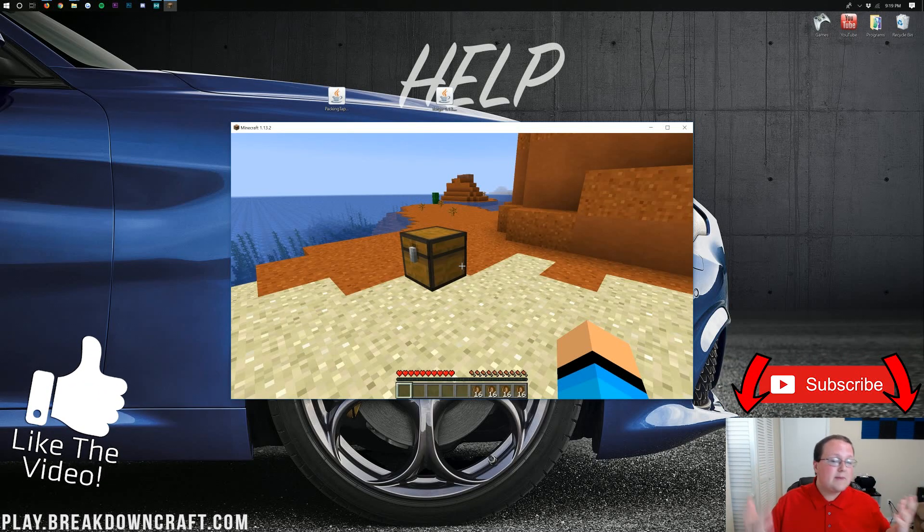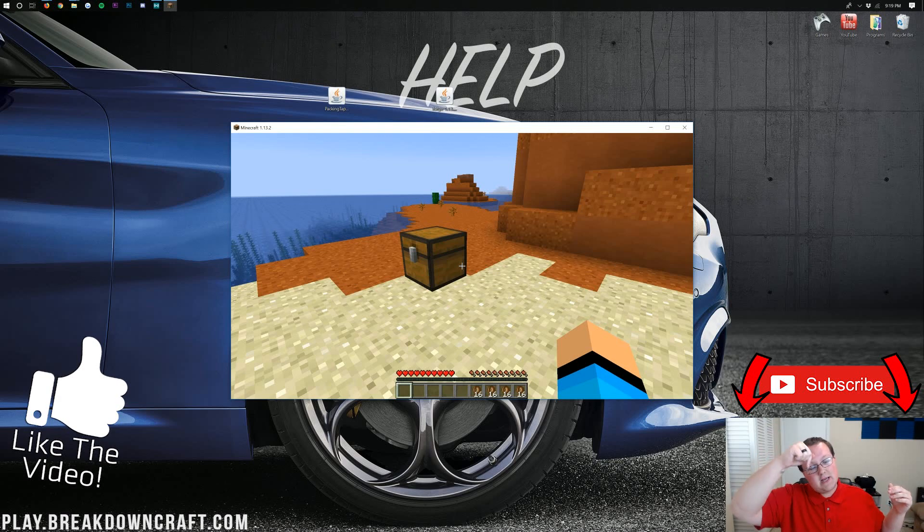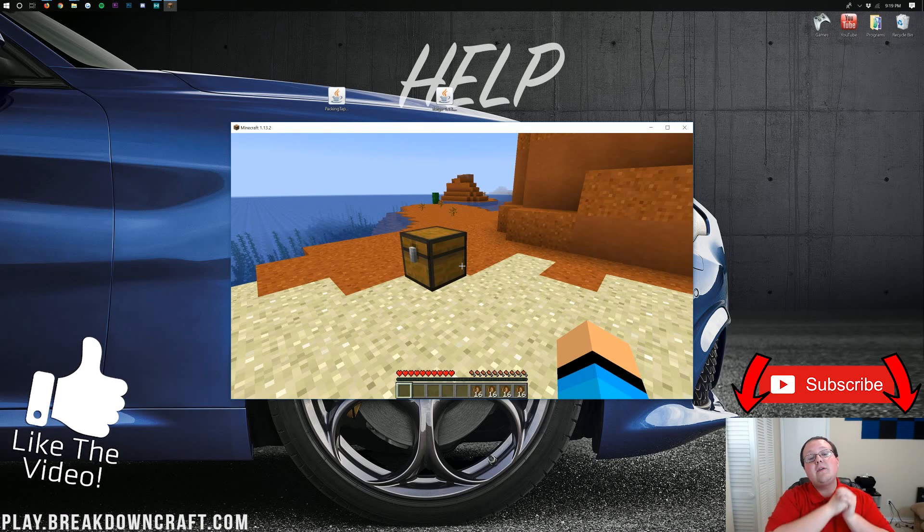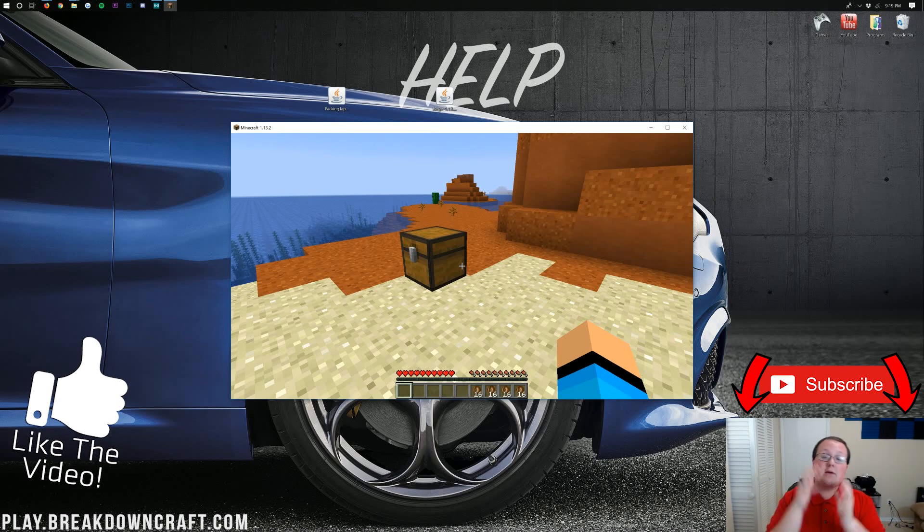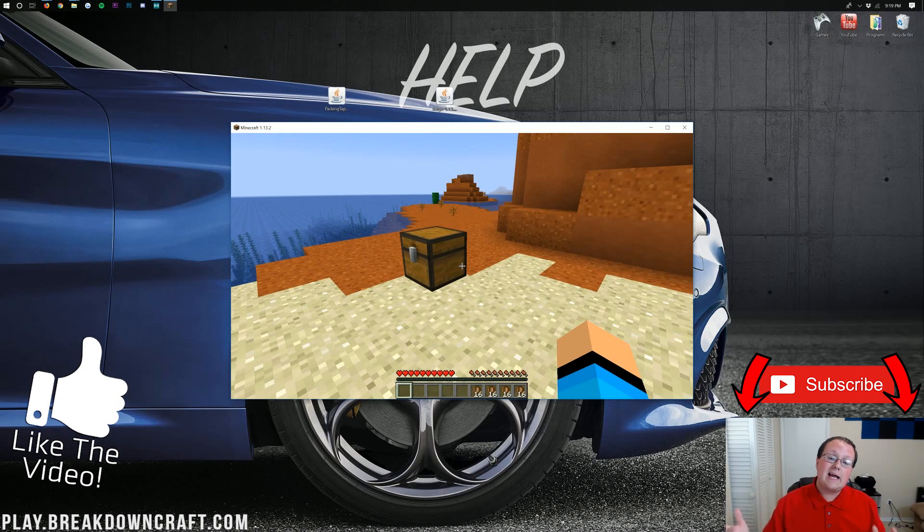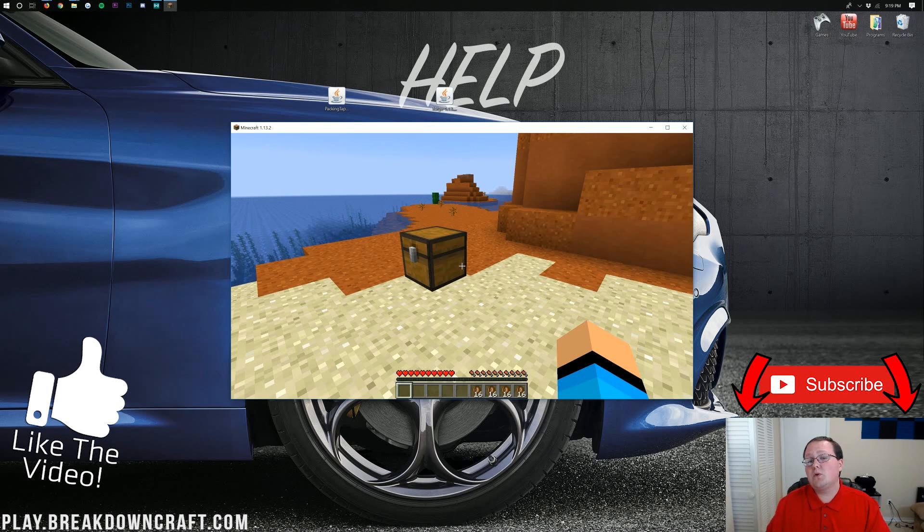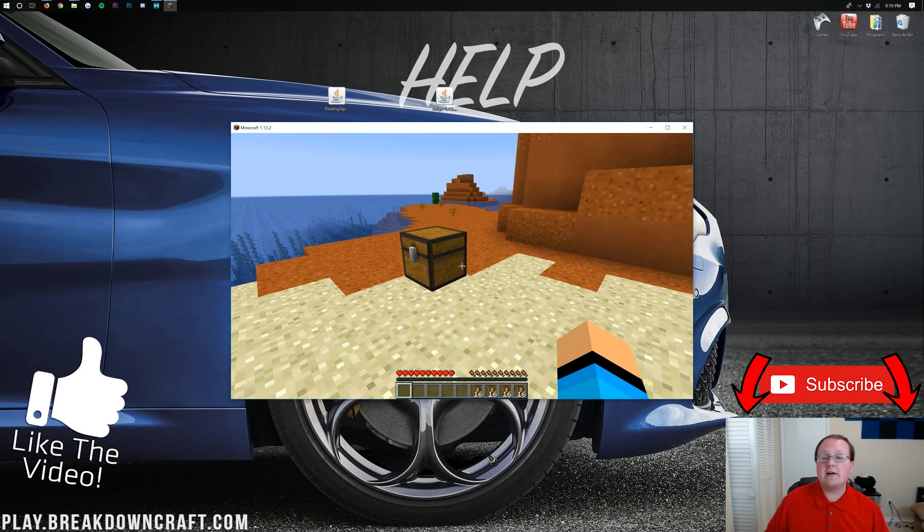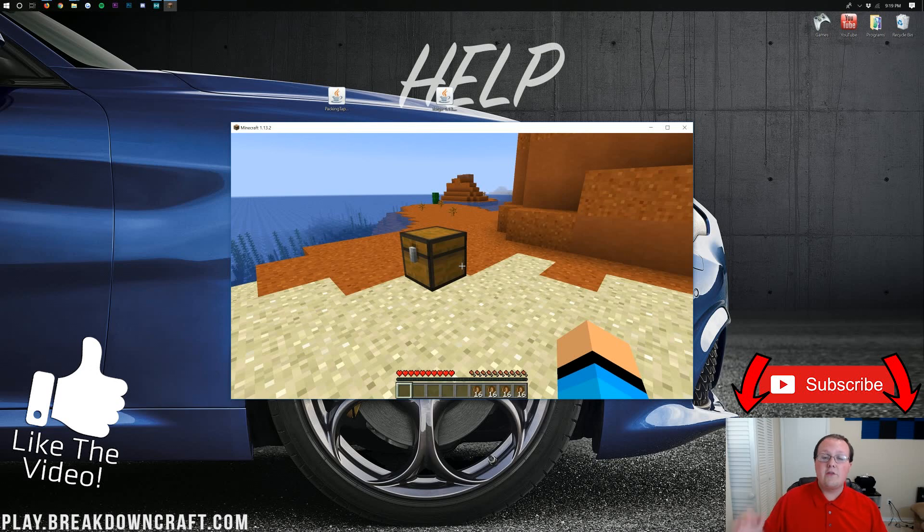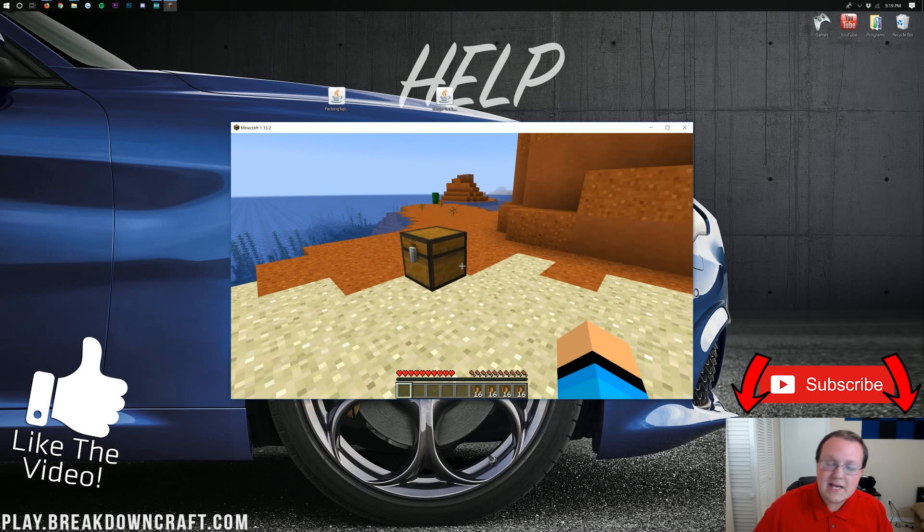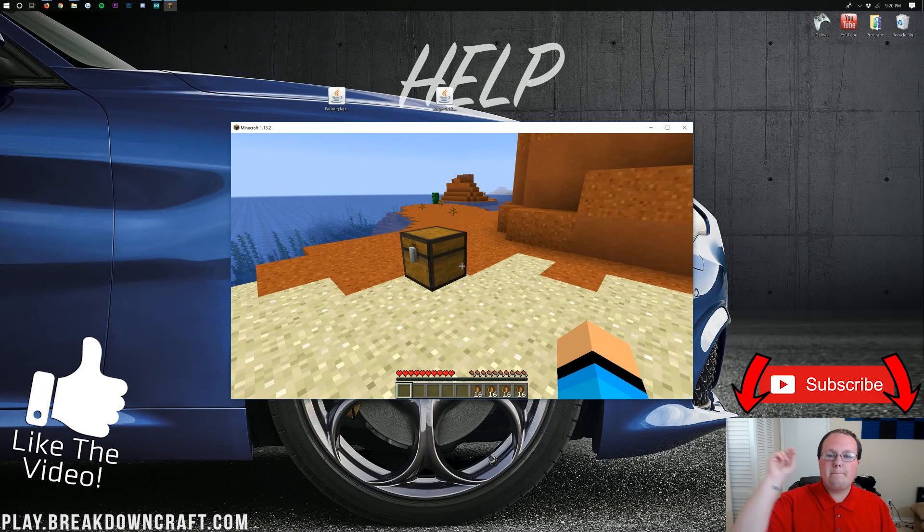Awesome stuff. And you can see that Packing Tape is up and running in 1.13.2. If you have any questions, let me know in the comments section down below, and be sure to give this video a thumbs up and subscribe to the channel for more awesome content like this every single day of the week. We make incredible Minecraft tutorials here, and come play with us at Play.BreakdownCraft.com for the best Minecraft server in the multiverse. My name is Nick. Again, this has been The Breakdown, and I am out. Peace.